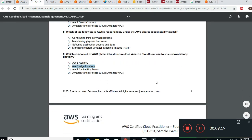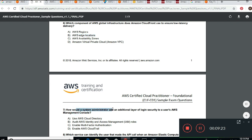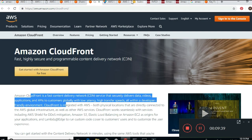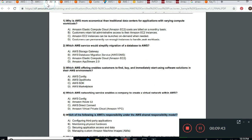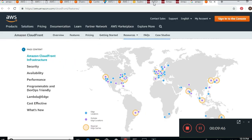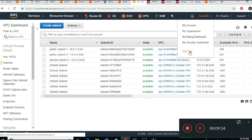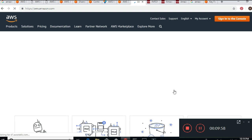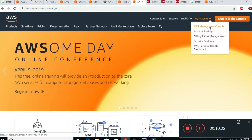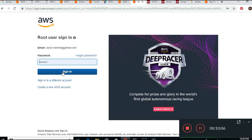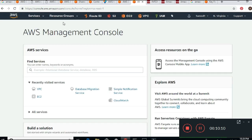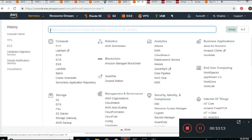Next, question seven: How would a system admin add an additional layer of login security to the AWS Management Console? This means you want to make sure logins are secure. Let me go back to my console. You can log in through the management console the normal way, but there is another method. If I go to Services and type in IAM, there is an option there for adding extra security.